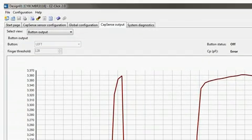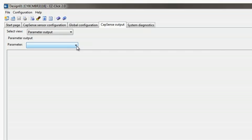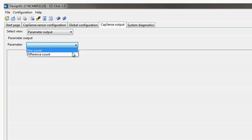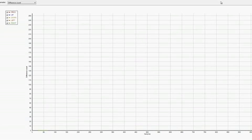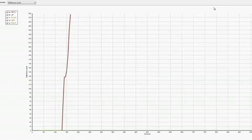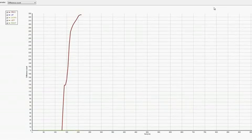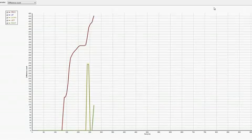The other view is a parameter view which lets me see all the sensors at the same time. I can see the difference count for all the sensors when I touch them. The large spike is for the proximity sensor.